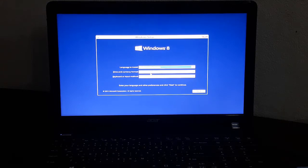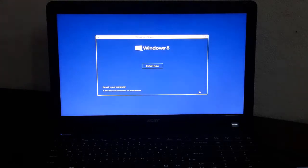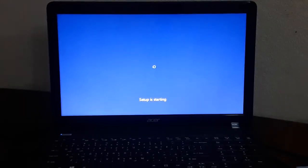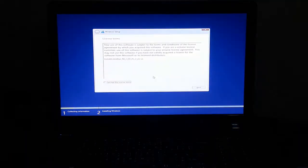You can change to another country, another language. Then enter your language and other preferences and performance, then click the next button. Then click install now. You must migrate the Windows 8.1 set of files onto a flash device, then format the flash device in bootable format to get Windows 8.1.